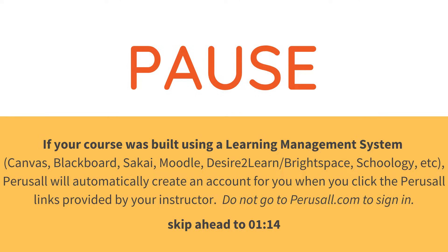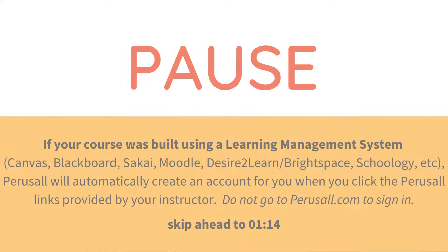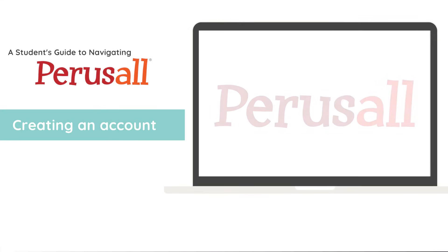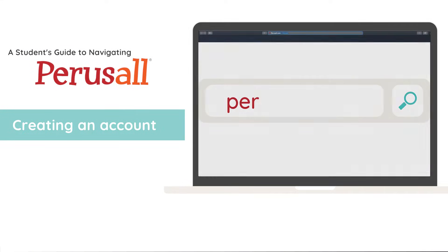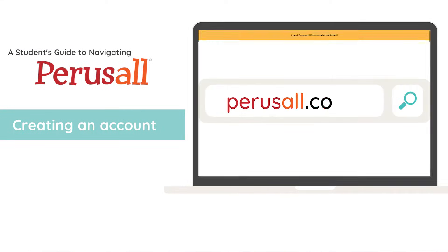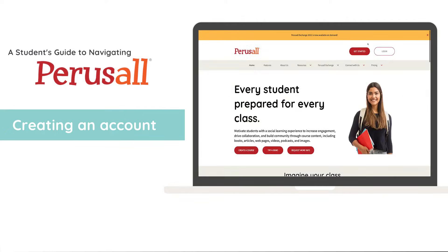If you're a student just getting started with Perusall, you should know that Perusall is easy and straightforward to set up and use. To log in to Perusall, type perusall.com into the address bar in your browser and click login.